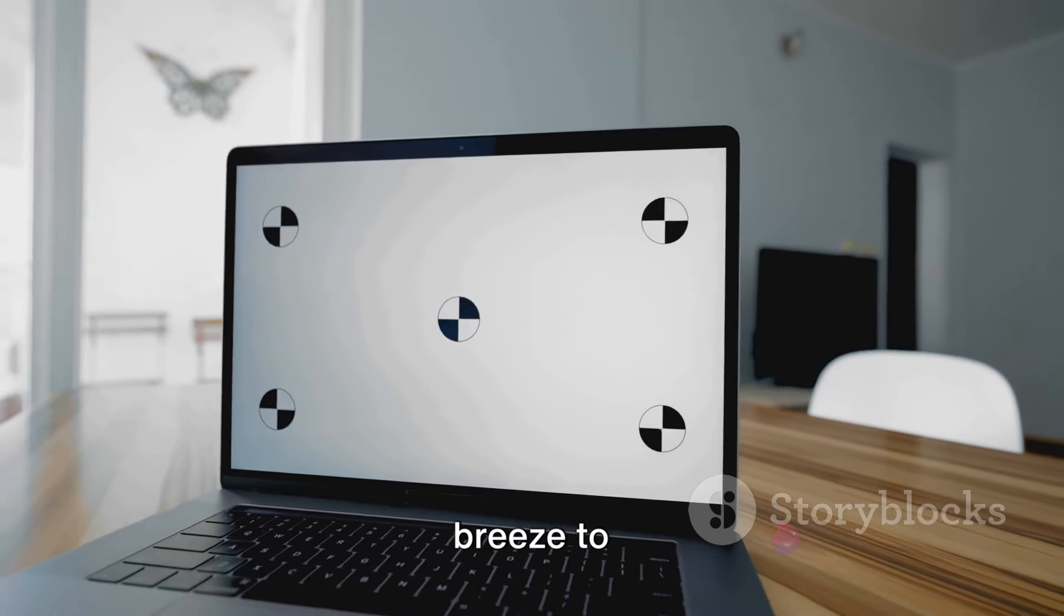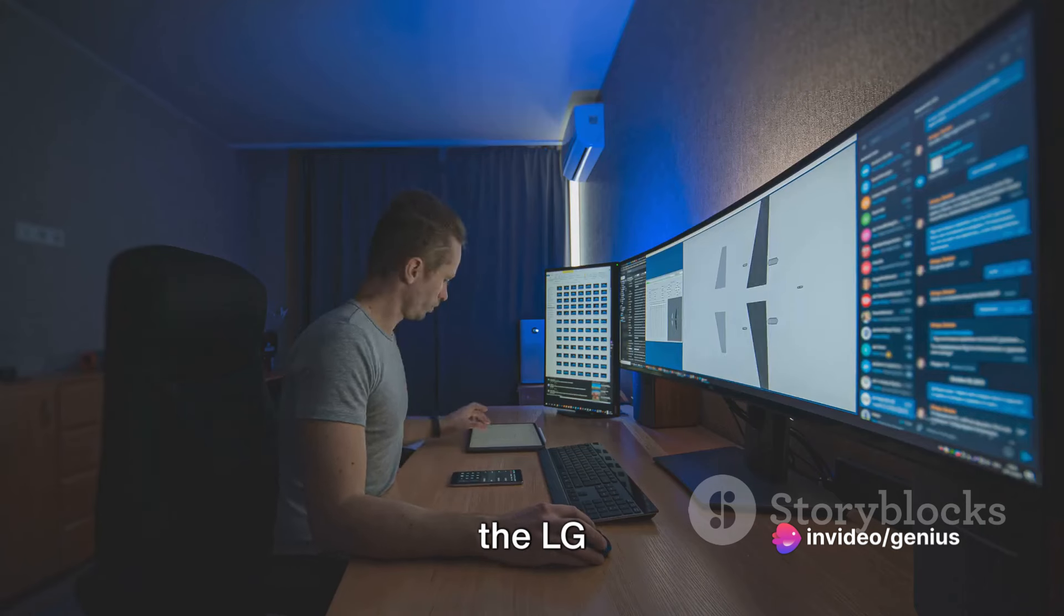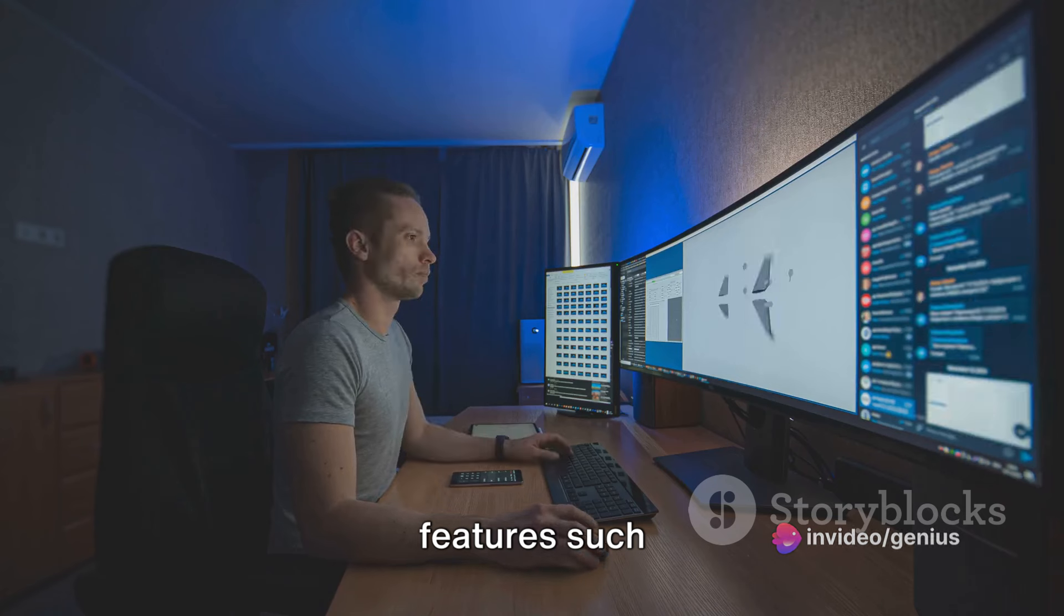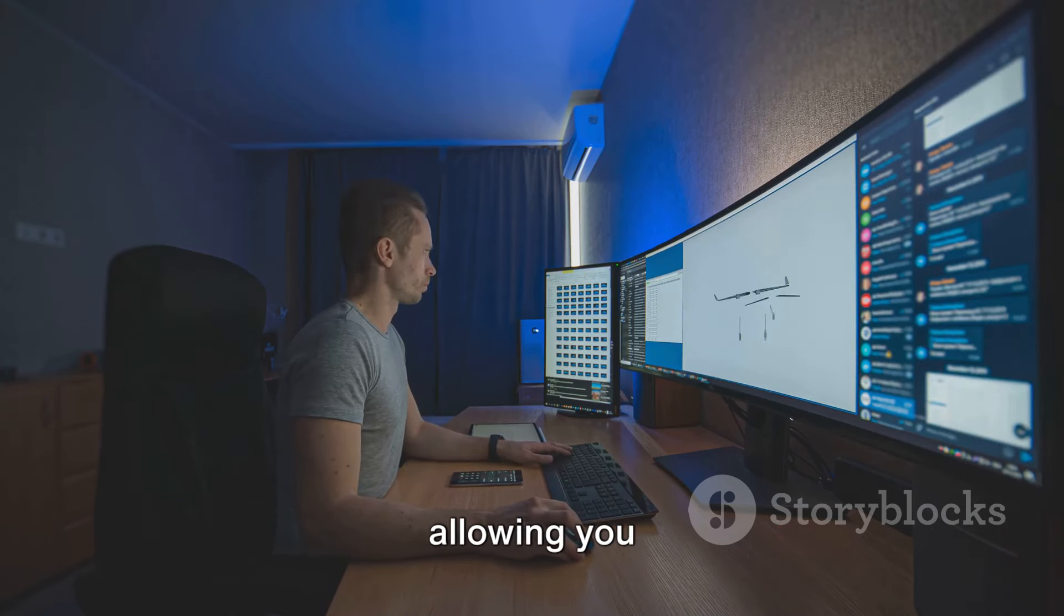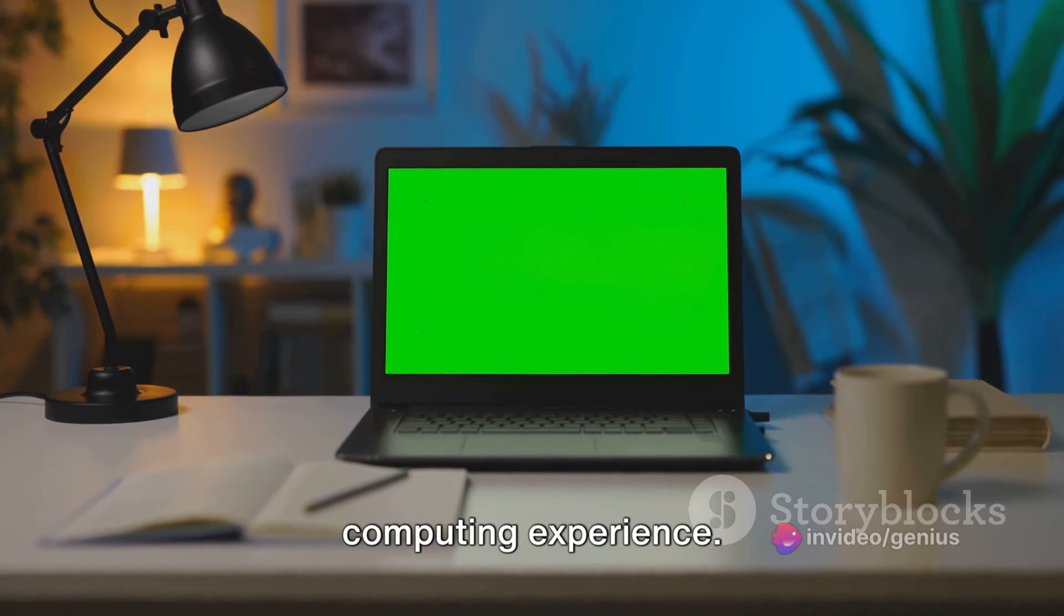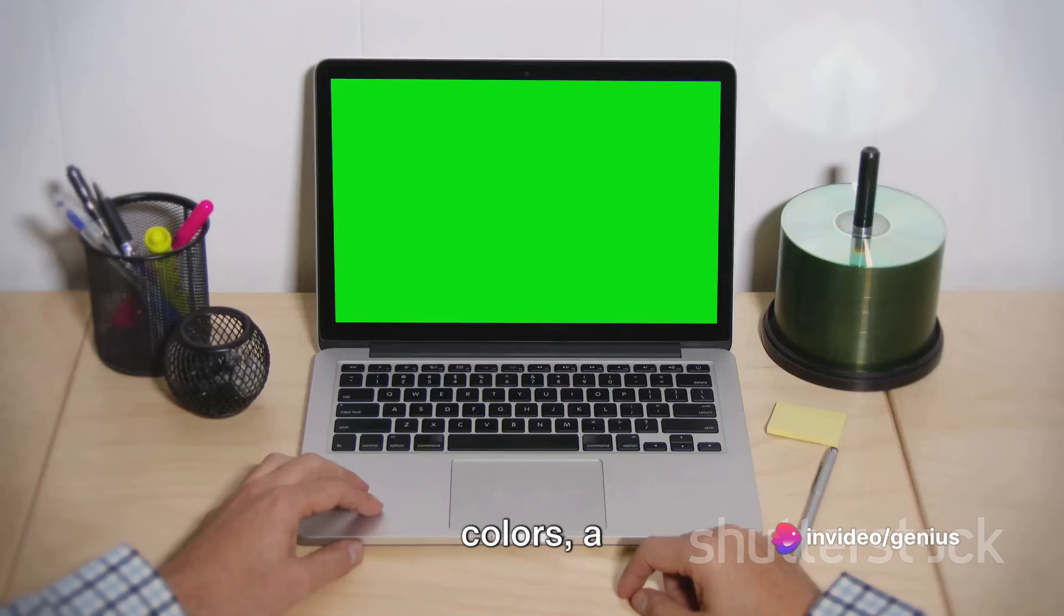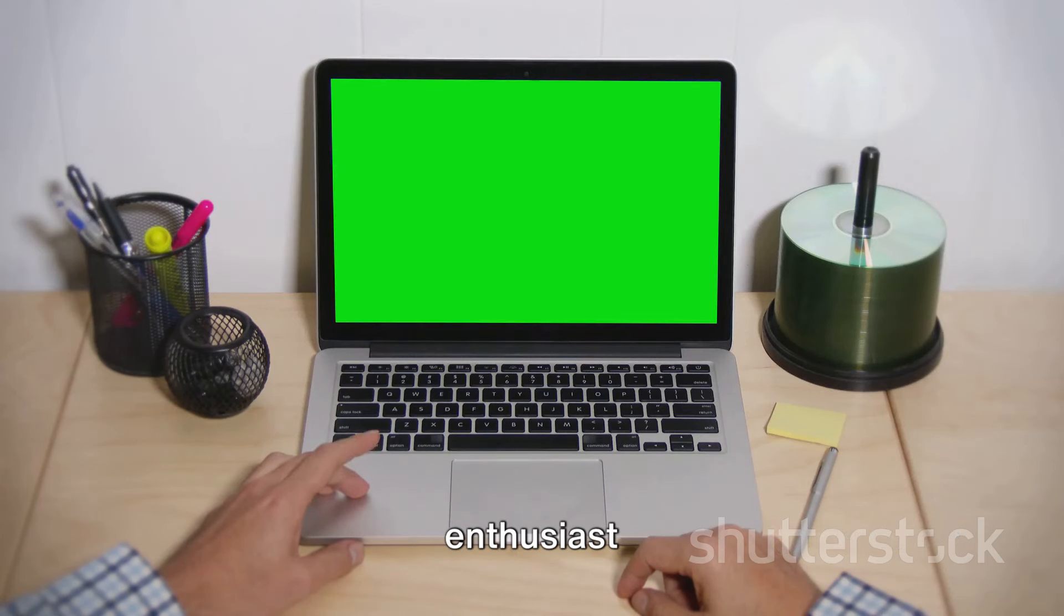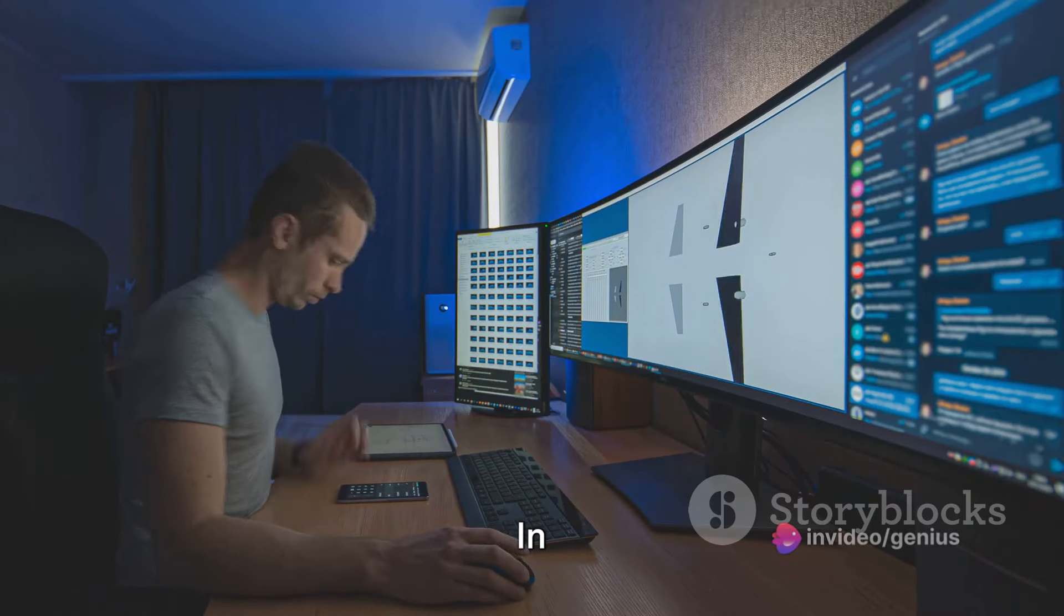The LG Ultra Fine Display Nano IPS also offers seamless integration with your Mac, making it a breeze to connect and start using. Both displays offer features such as multiple USB ports and Thunderbolt connections, allowing you to connect additional devices for an even more enhanced computing experience. Whether you're a professional graphic designer needing accurate colors, a video editor requiring high-resolution footage, or simply a tech enthusiast wanting the best visual experience, these displays can cater to your needs.